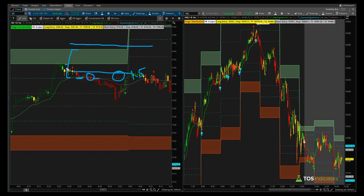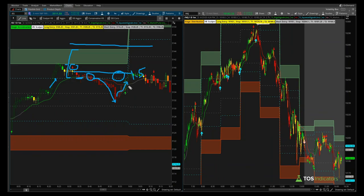The S&P hits our sign line, we get the edge signal, we get our entry — and a better entry. The S&P then falls 6.5 points, falling two ticks shy of our actual target, before price starts to reverse.